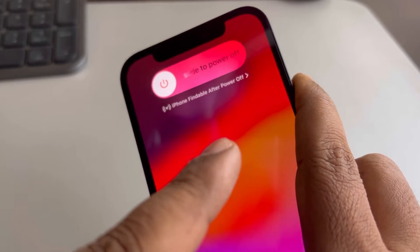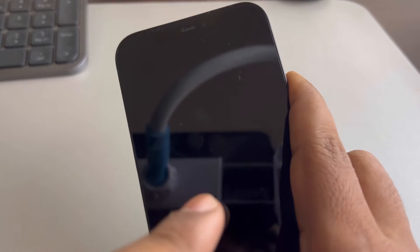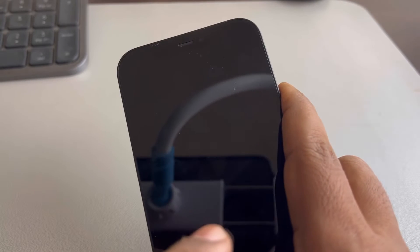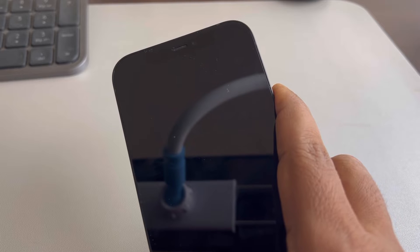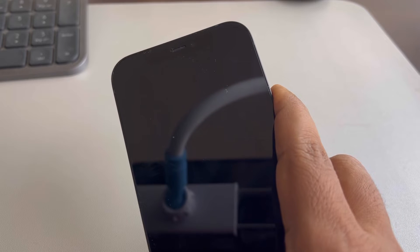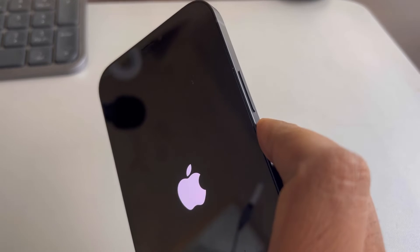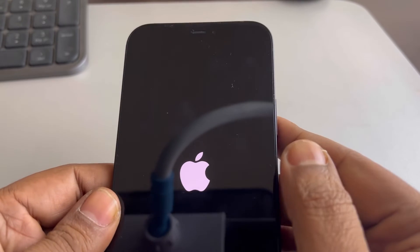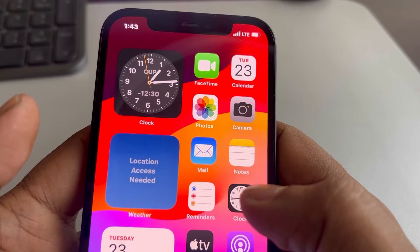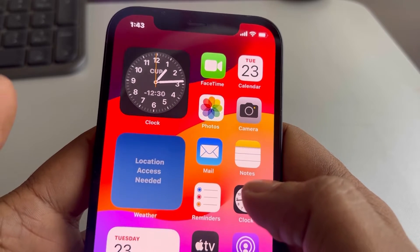Do not release the right side button until you see the Apple logo. Once you see the Apple logo, release the button. You have now forcefully restarted your iPhone.